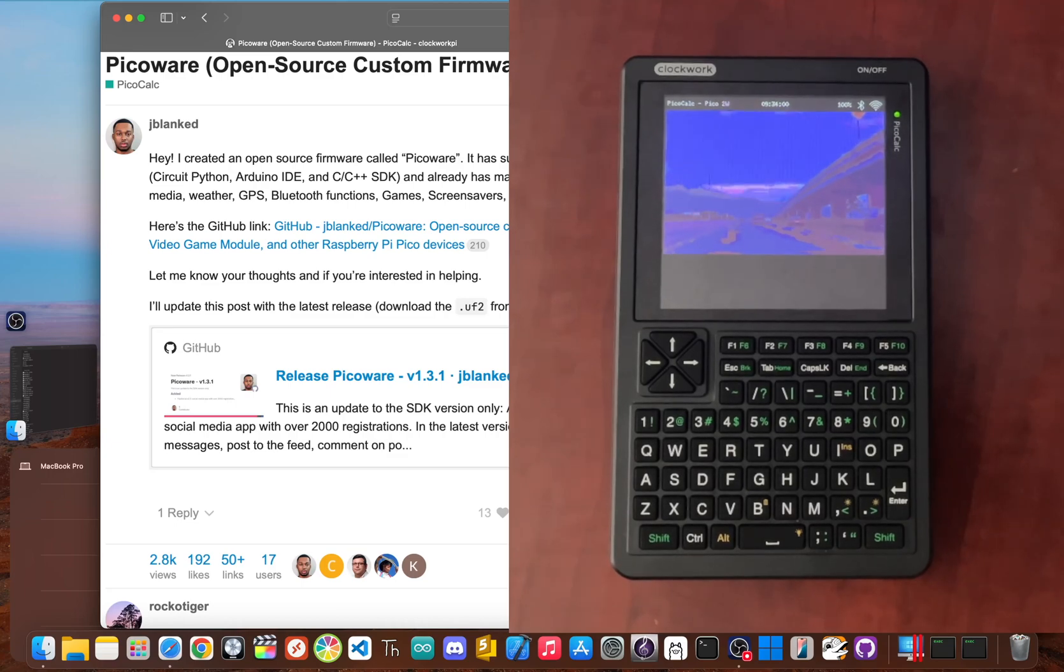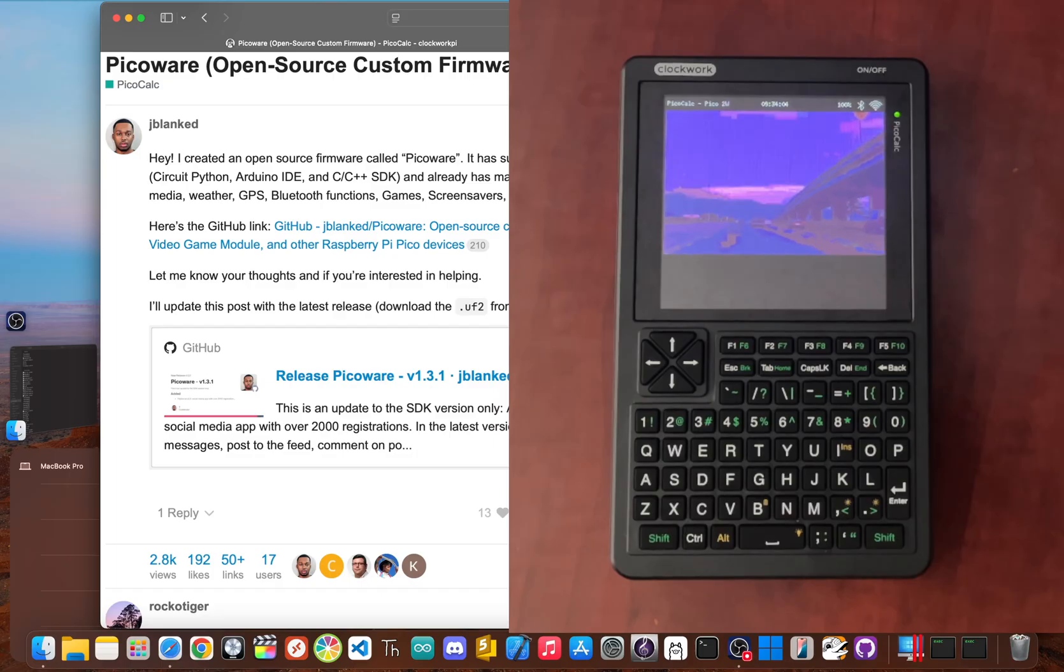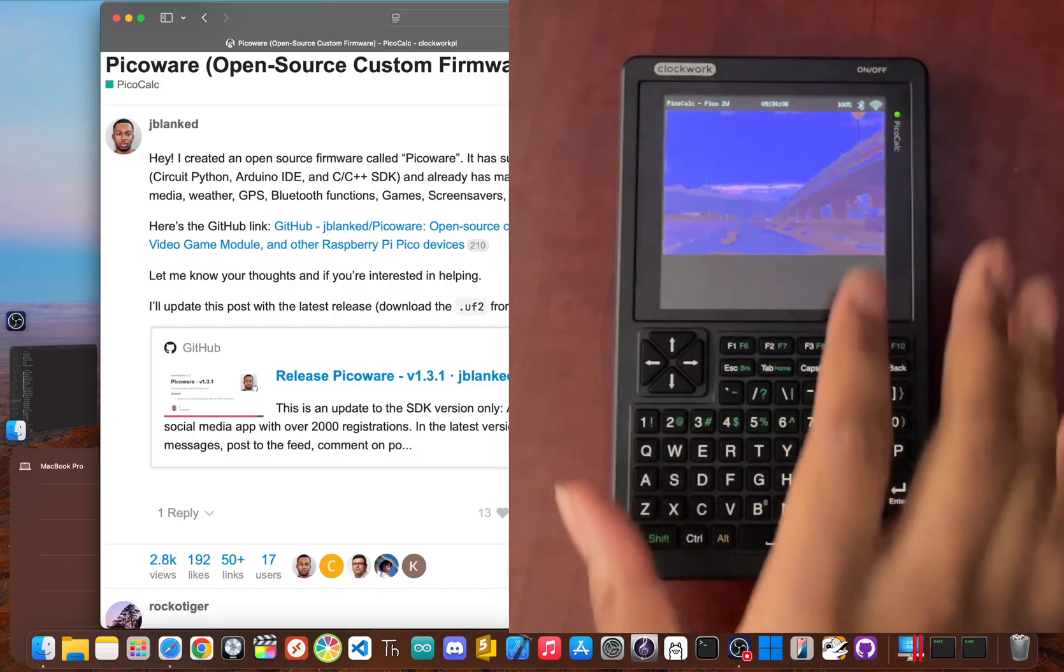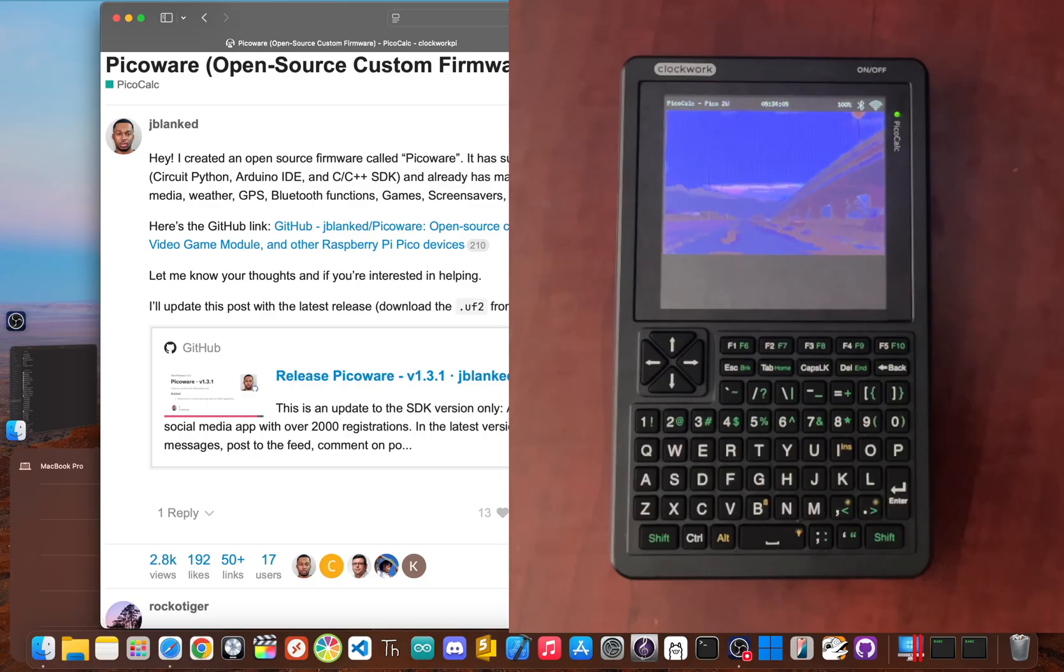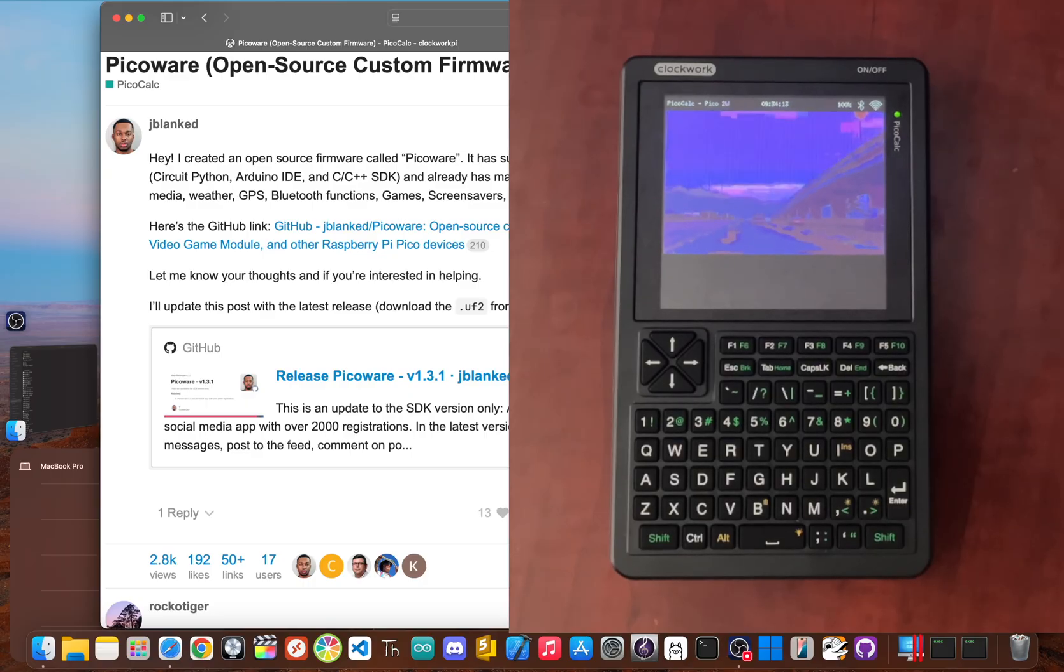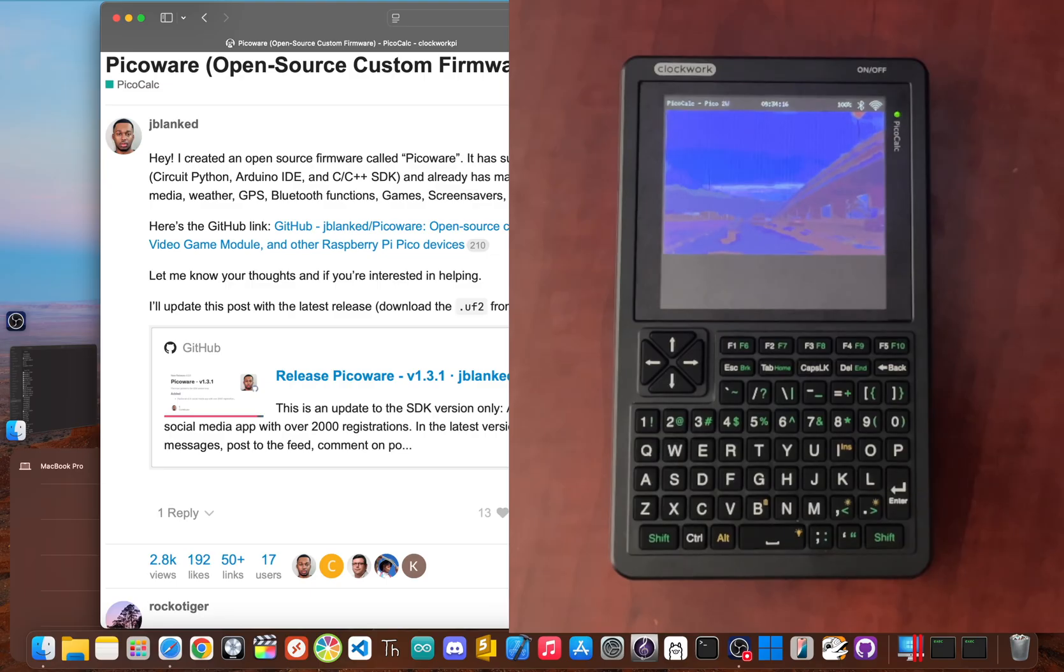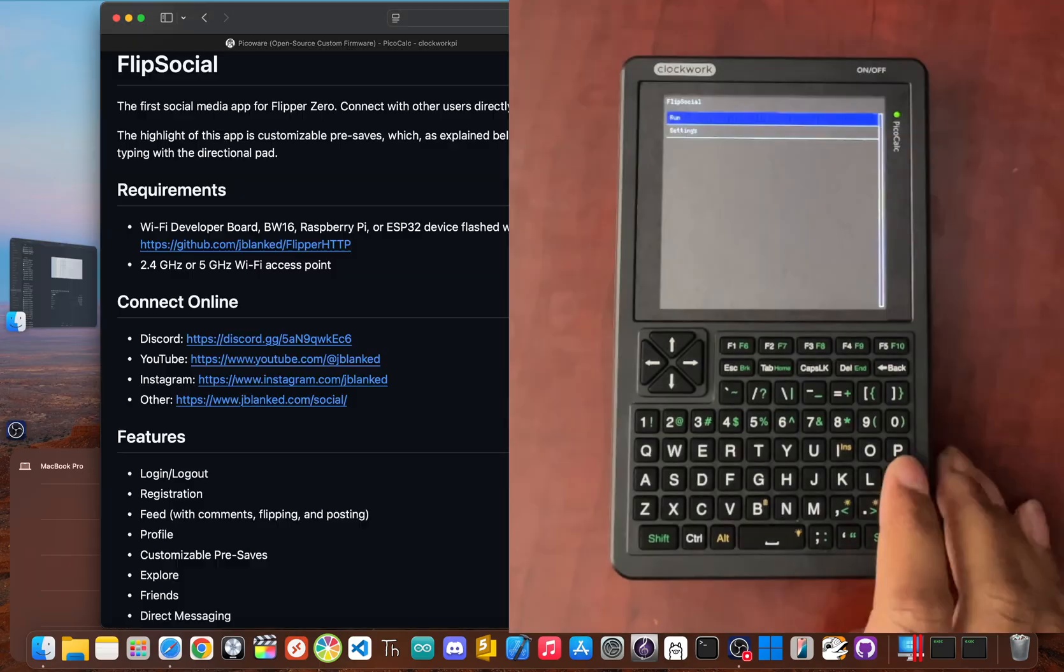Yo, JBlanked here. What if you could hold a whole social network right in your hand? No, not on your phone. I'm talking about this. A tiny computer that looks more like a calculator.